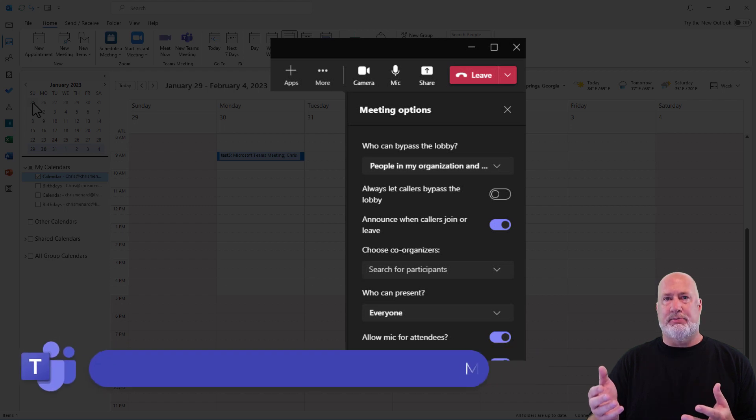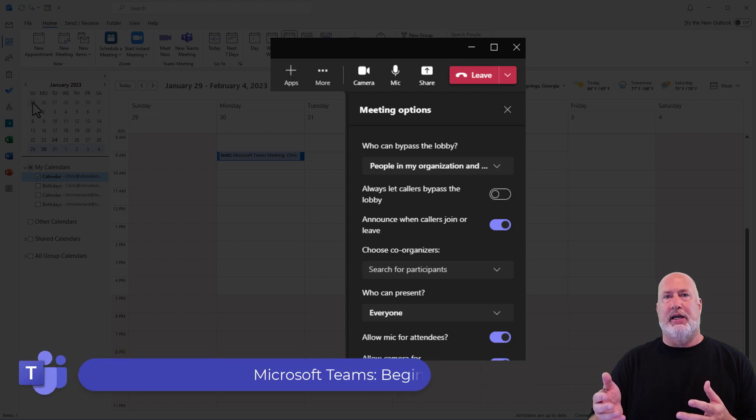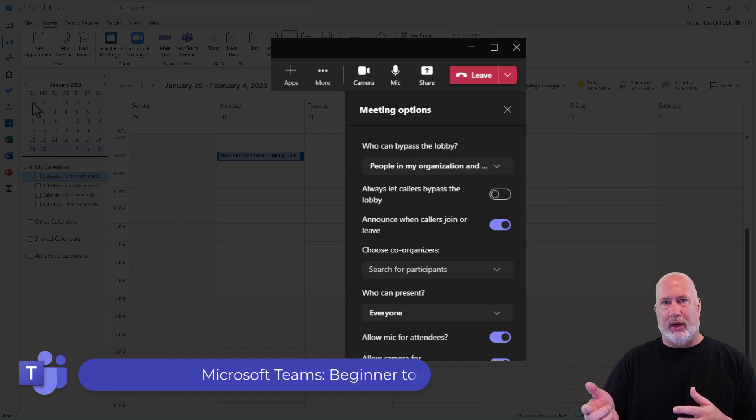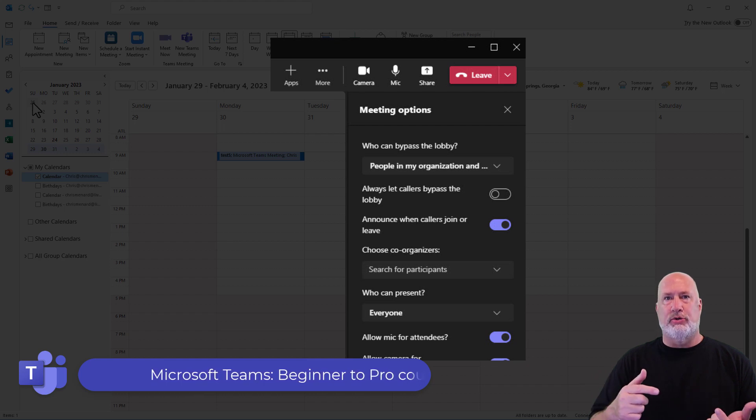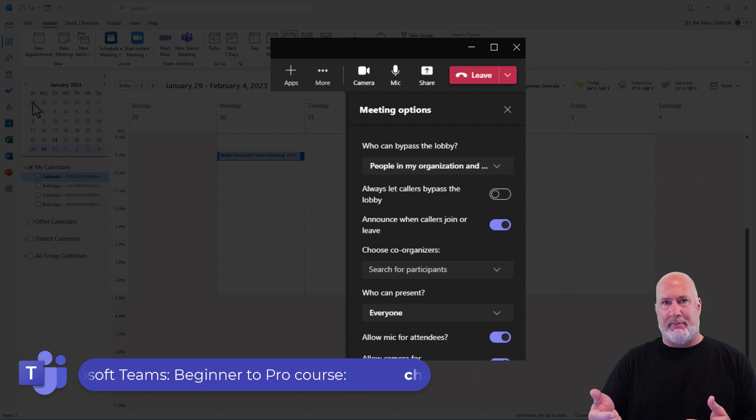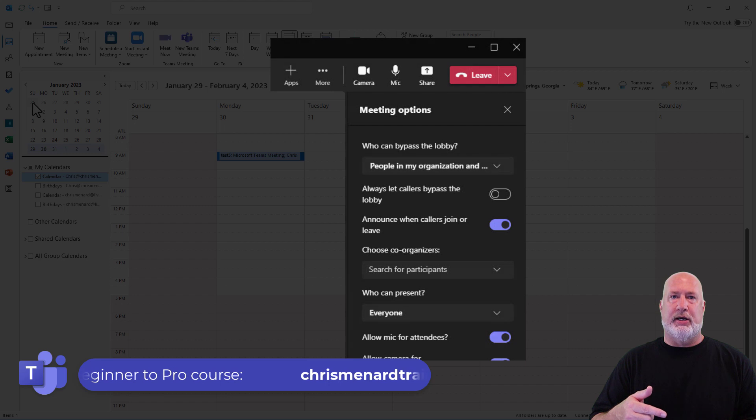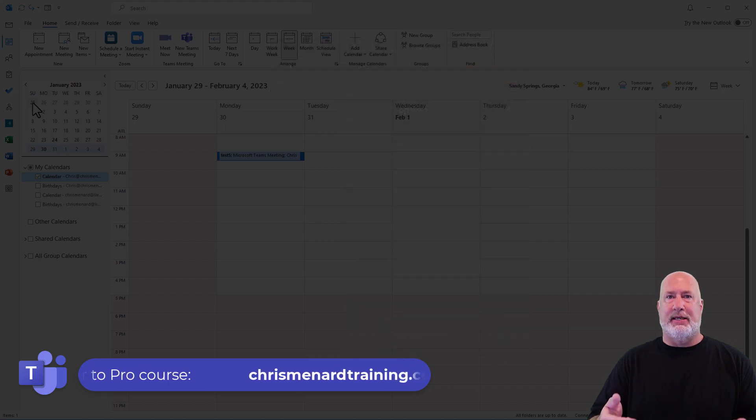That leads me to this point. If you haven't caught my video on setting up co-organizers, go see that in case you can't make the meeting, but someone else in your company can.